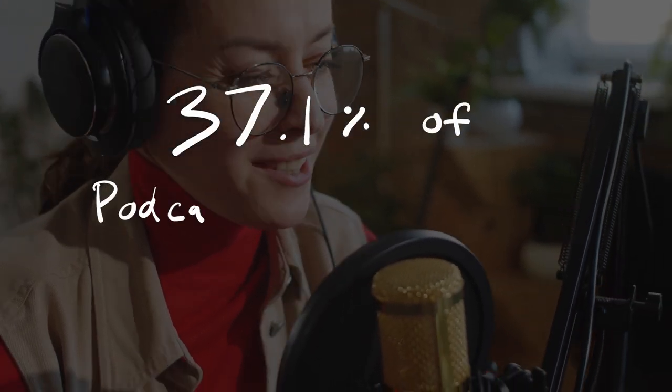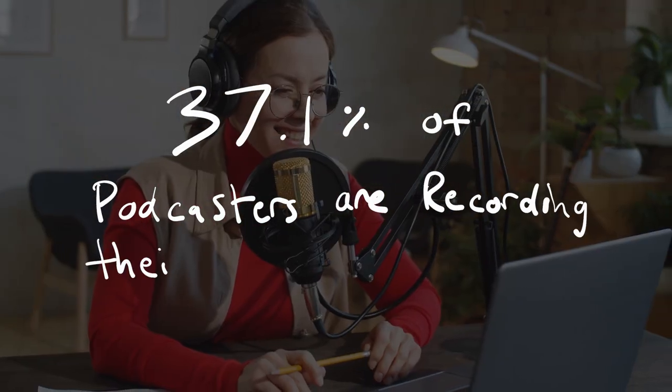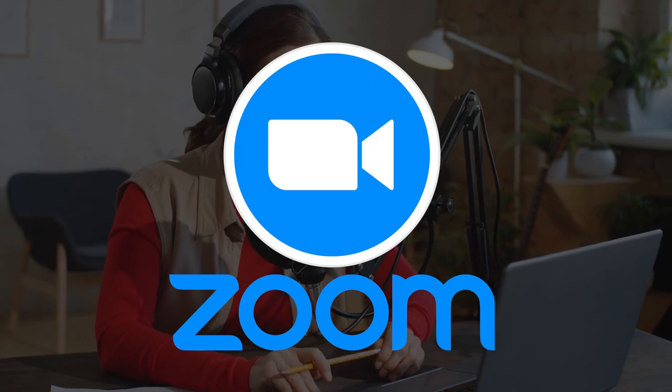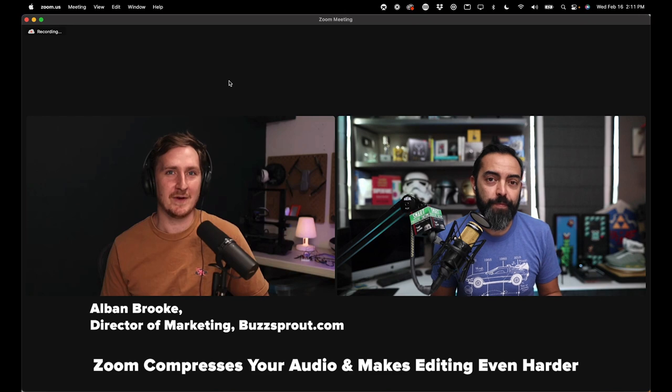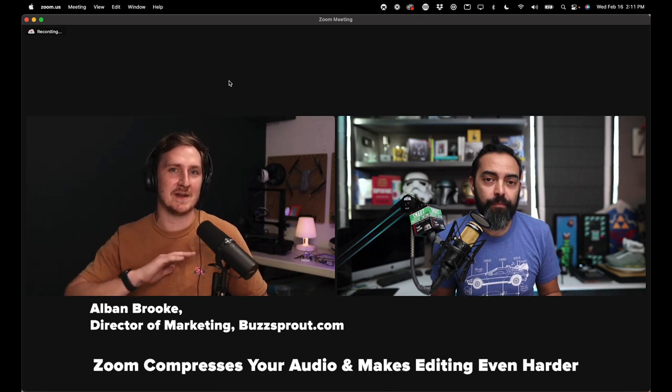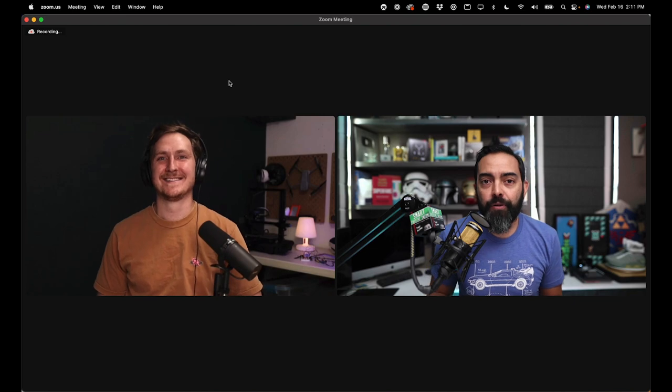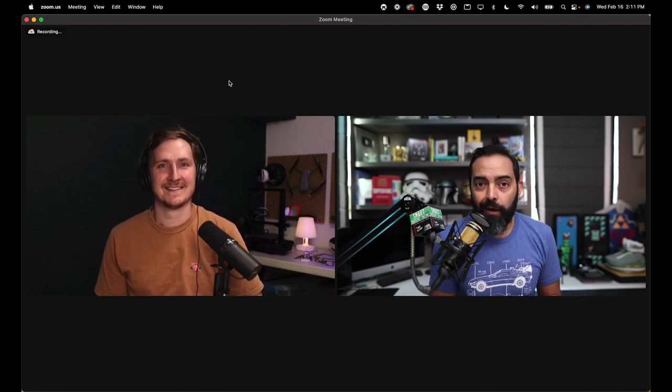37.1% of podcasters are recording their podcasts on Zoom. That's not good. I have Albin here from Buzzsprout to tell us why. They compress your audio and make editing an absolute nightmare. So in this video, we're going to show you step by step how you can make your audio files sound like what you're listening to right now.